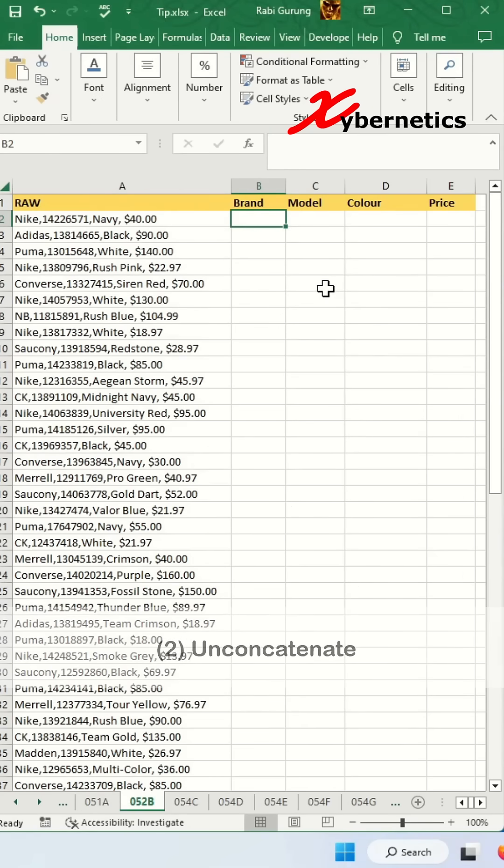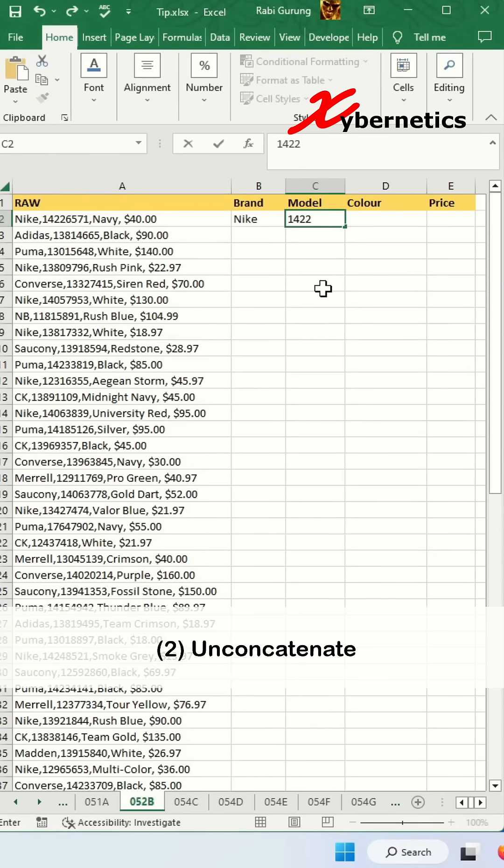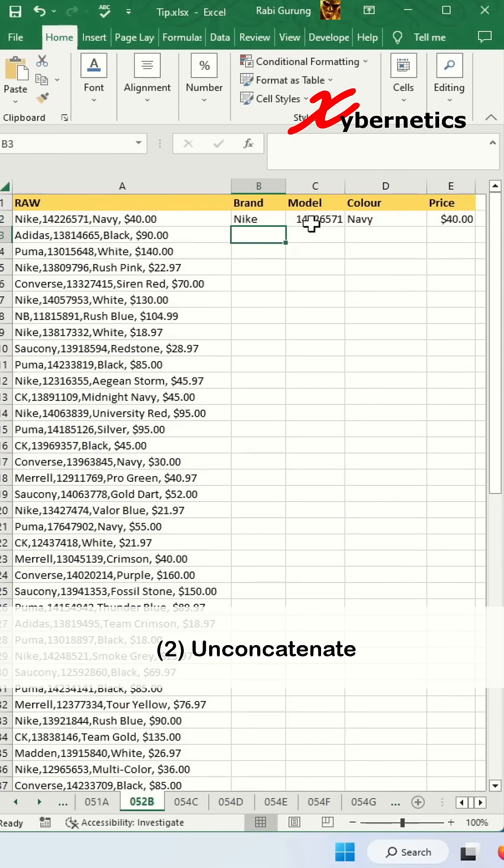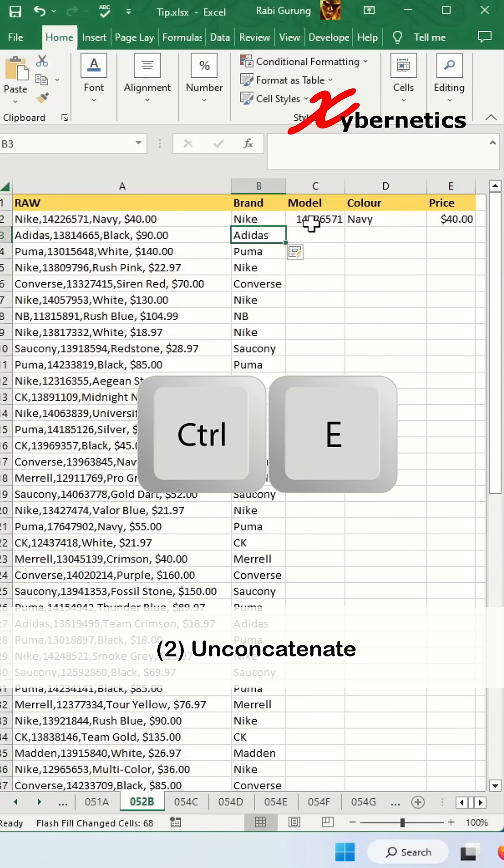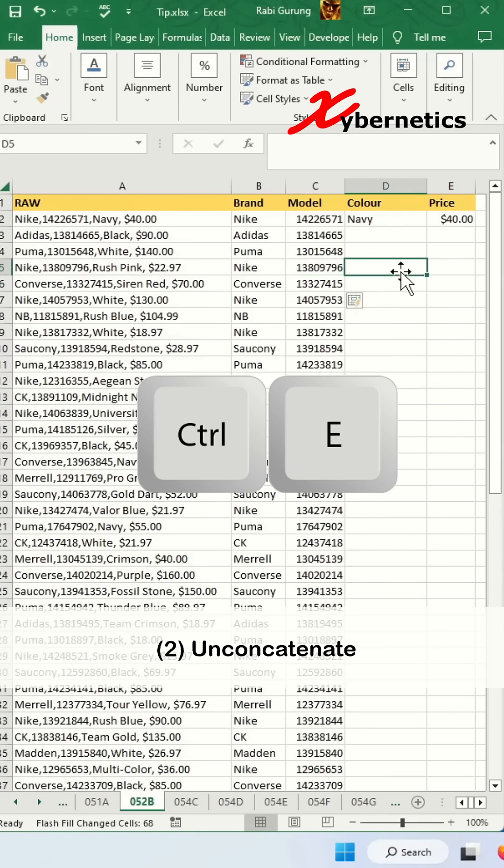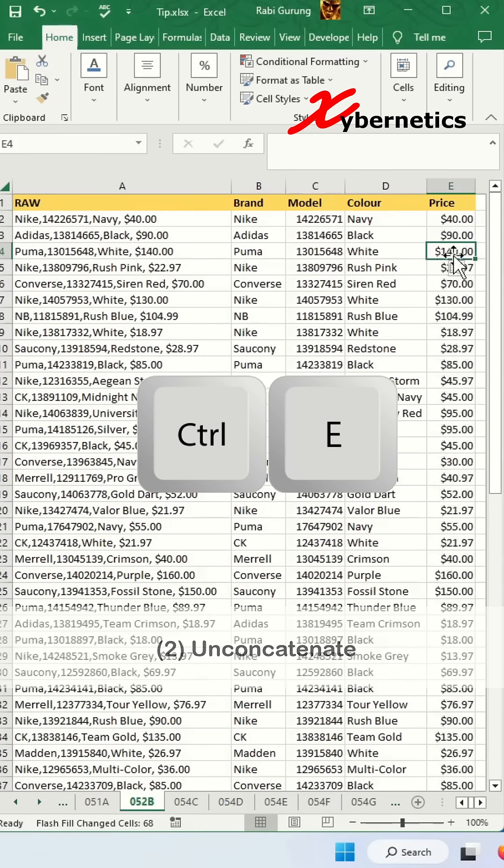Next is to un-concatenate exactly like what this is showing here and then you press Ctrl E.